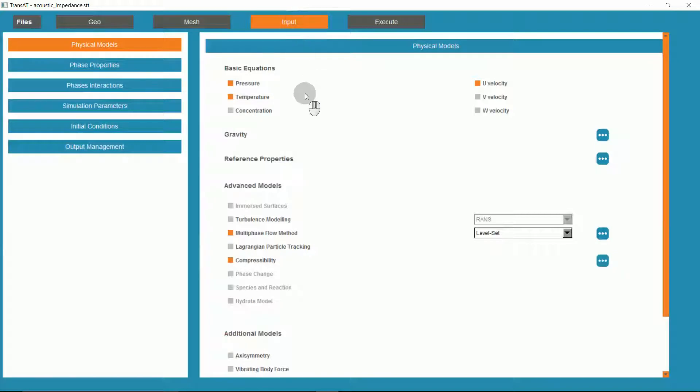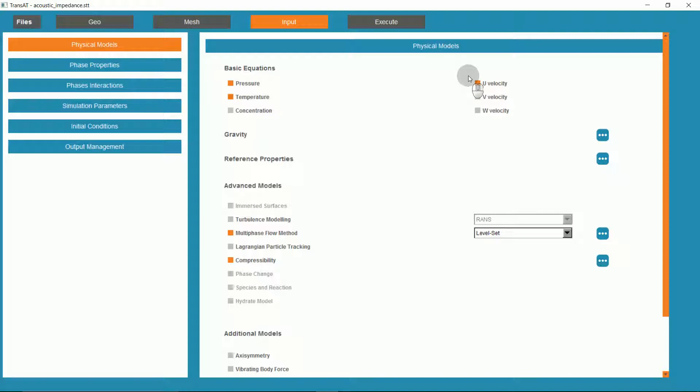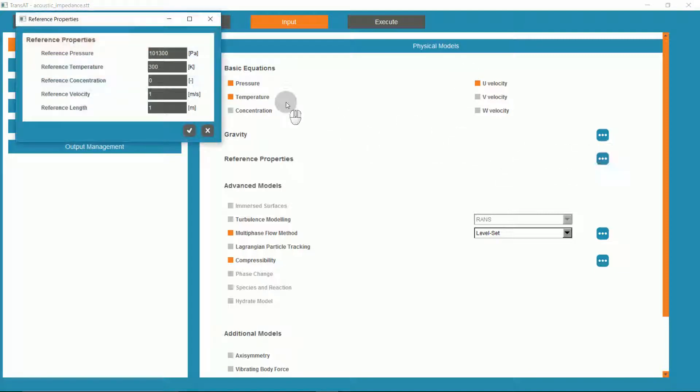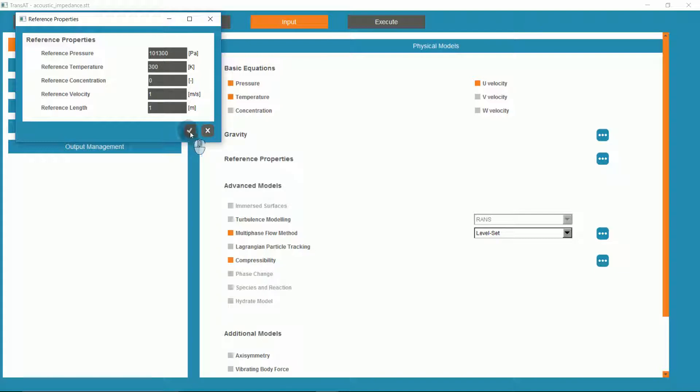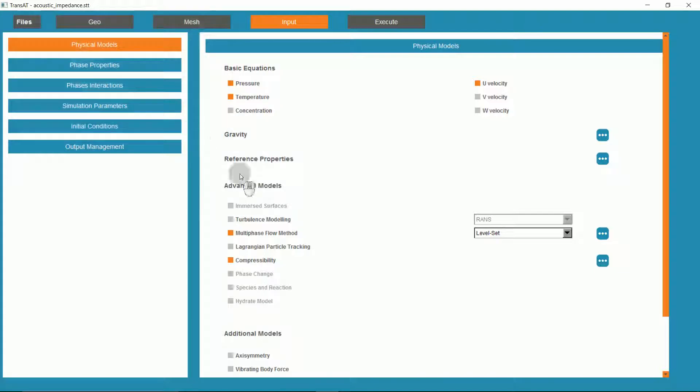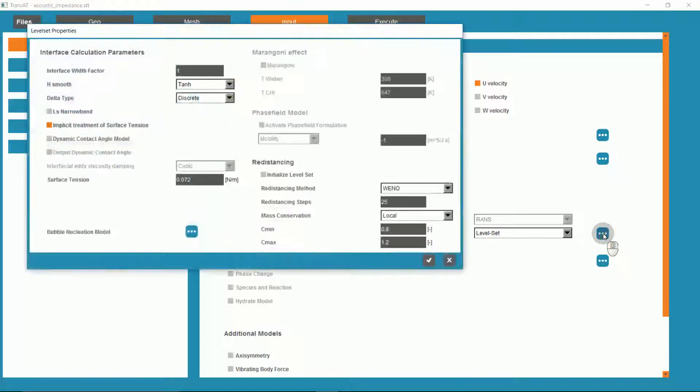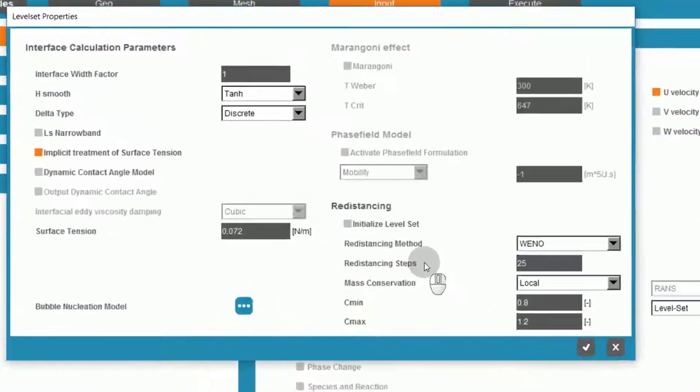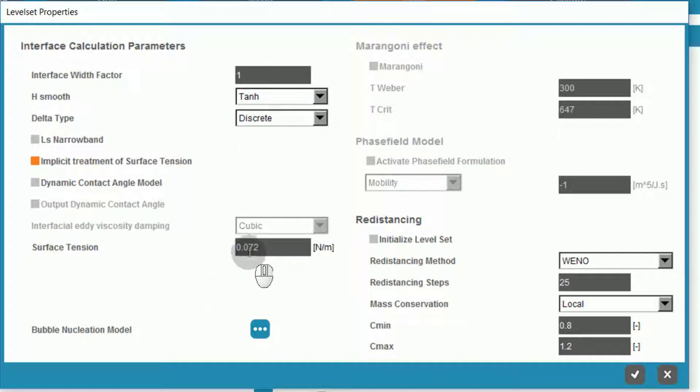Under input, we have the basic equations of pressure, temperature, and u-velocity. For reference properties, we have set pressure and temperature, a velocity and a length. We are using the level set method for our multi-phase flow and have a surface tension set at 0.072 newtons per meter.